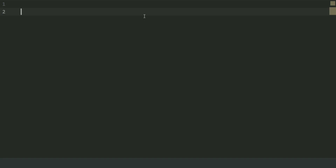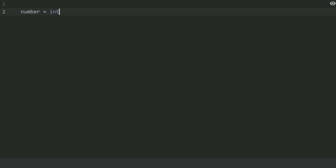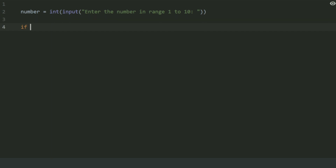Create a variable 'number', set this equal to int(input('Enter the number in range 1 to 10')).